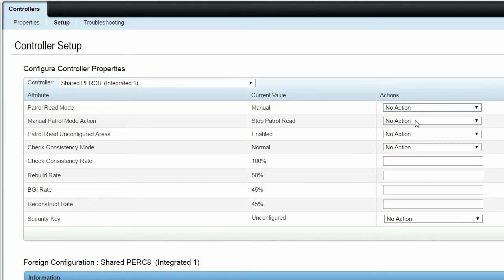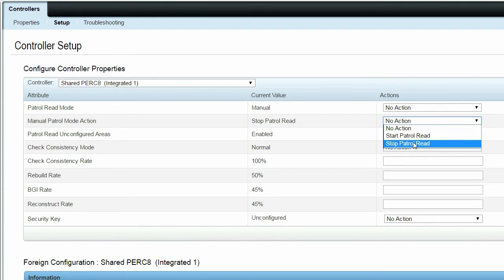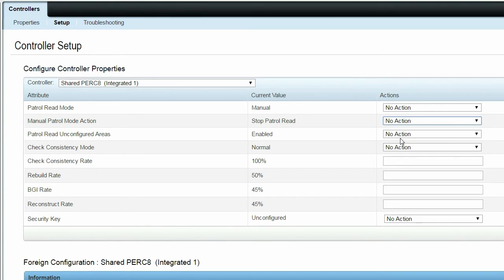In Manual Patrol Mode Action, the Start Patrol Read and Stop Patrol Read options are available. Note that this option is only available if the current value of Patrol Read Mode is Manual.